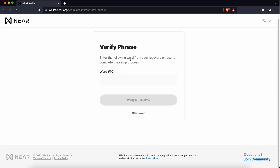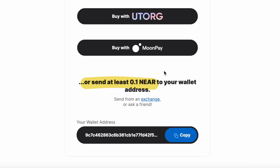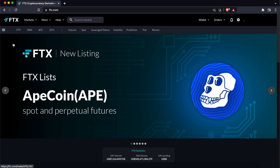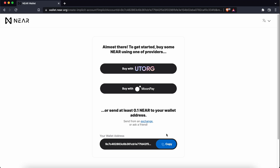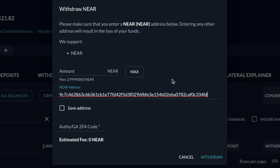You will be required to verify your passphrase by entering one of the words. You will now need to send 0.1 Near to your wallet address. You can send it from an exchange, and I will be using FTX. You will need to copy the wallet address and paste it on the exchange of your choice.